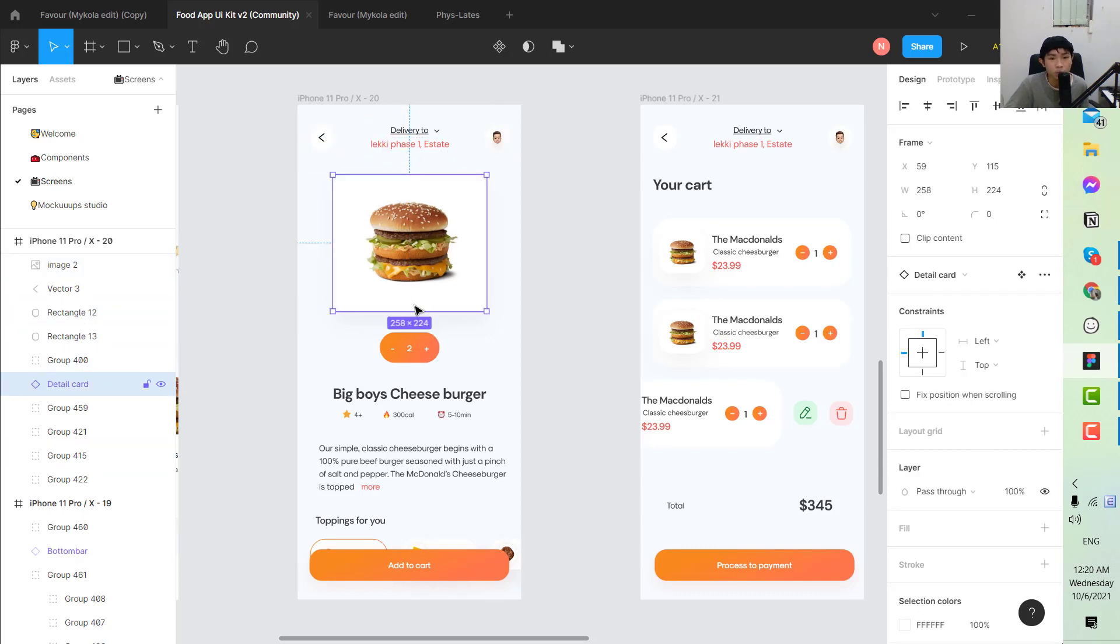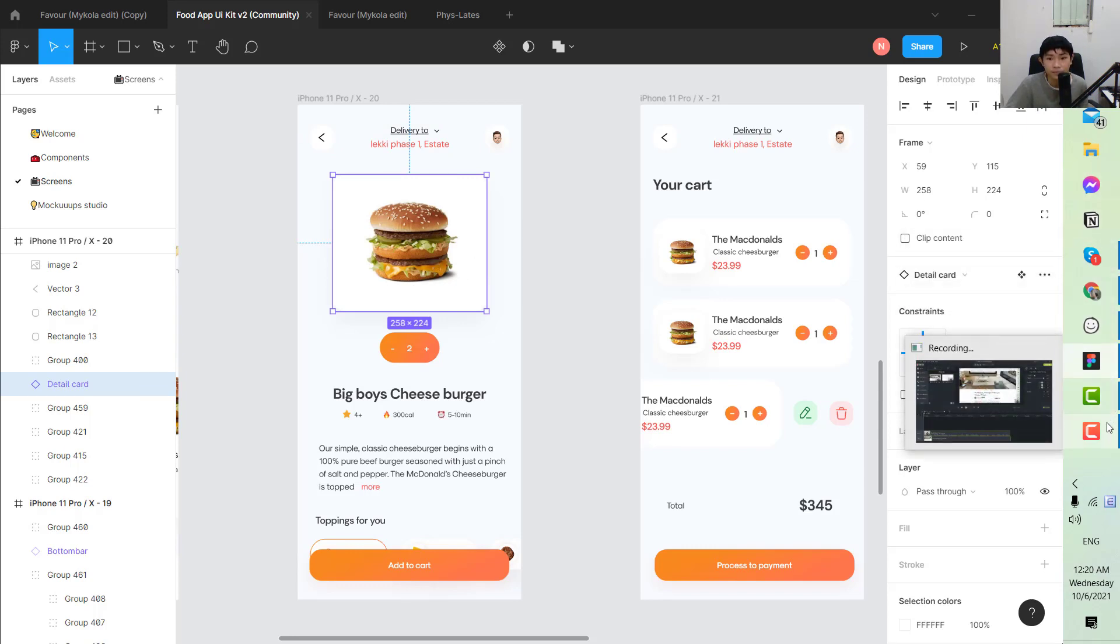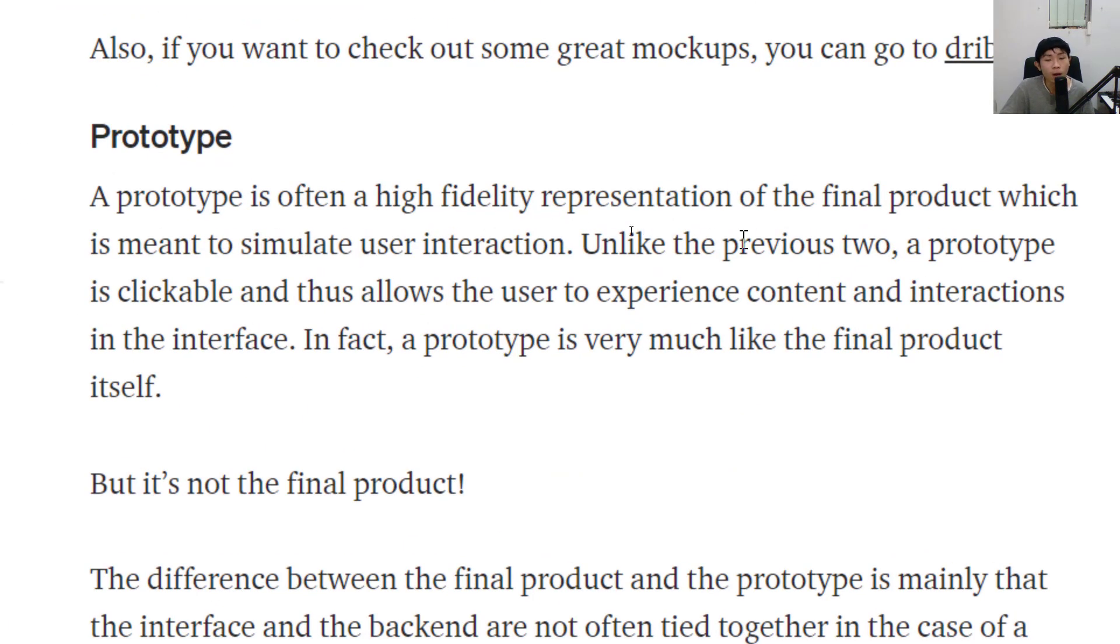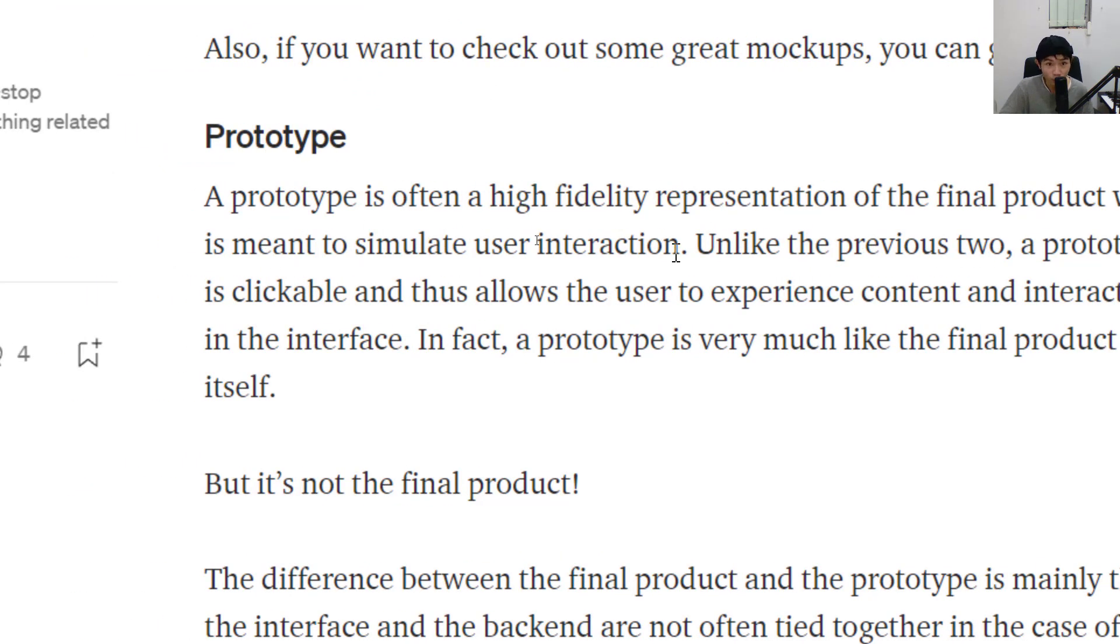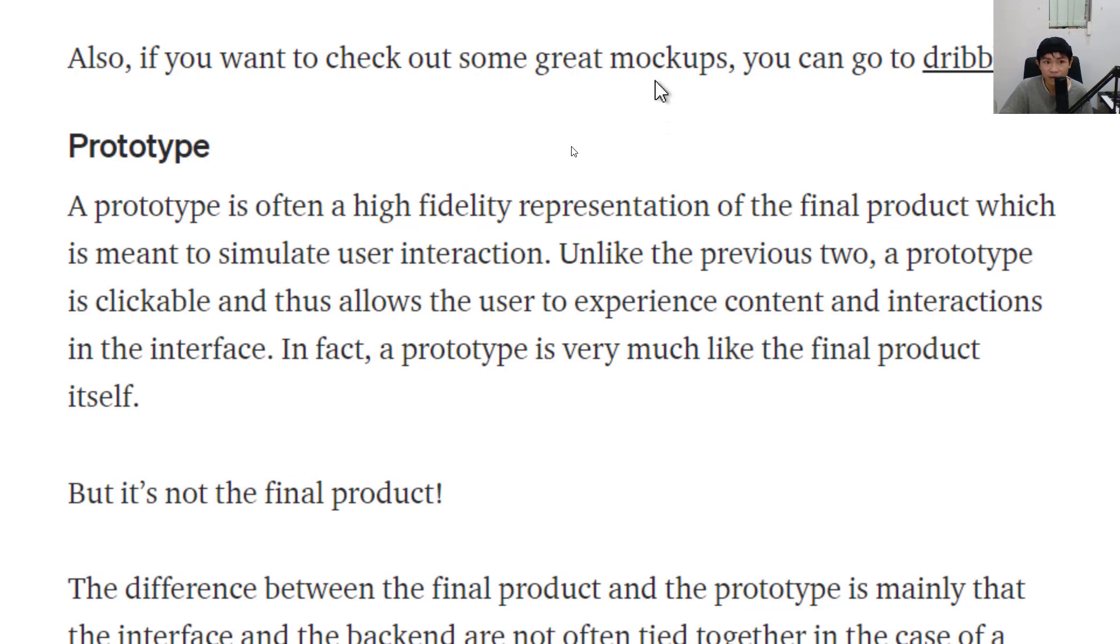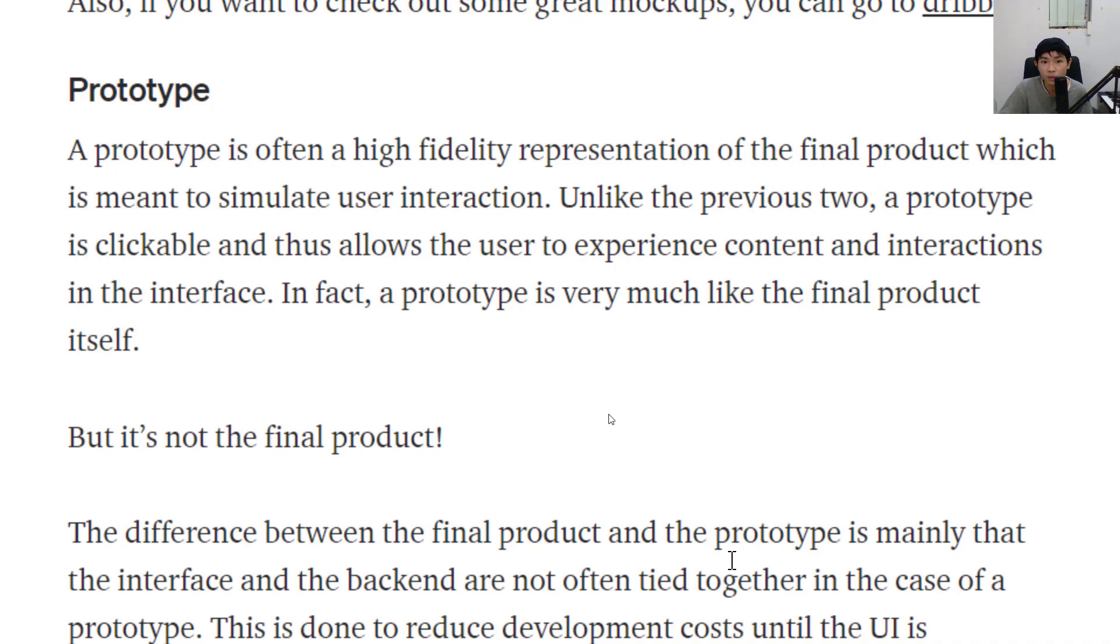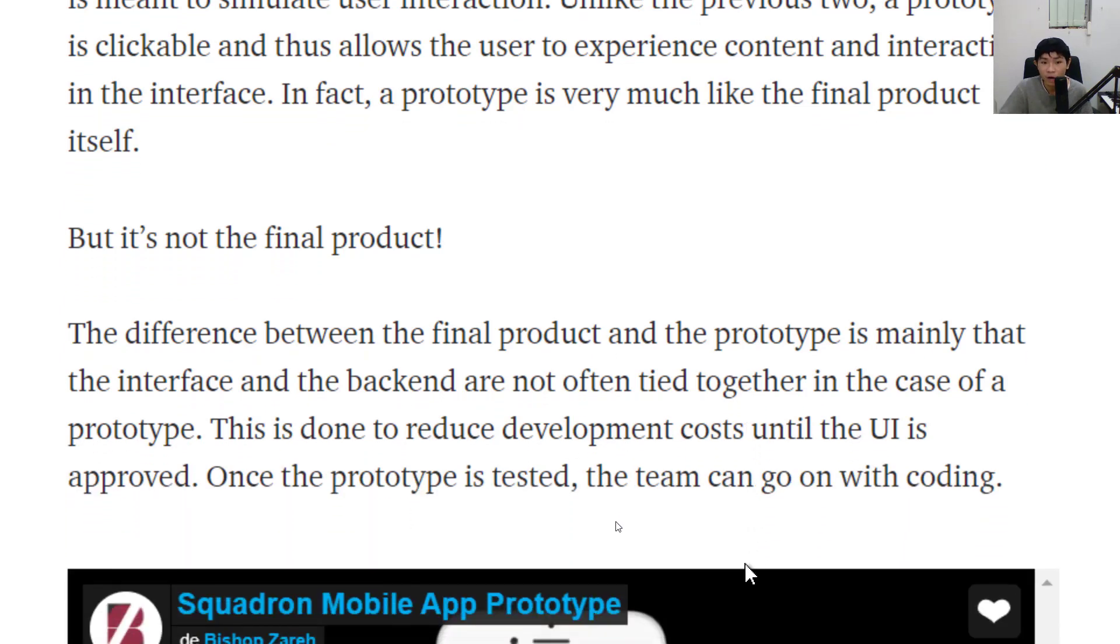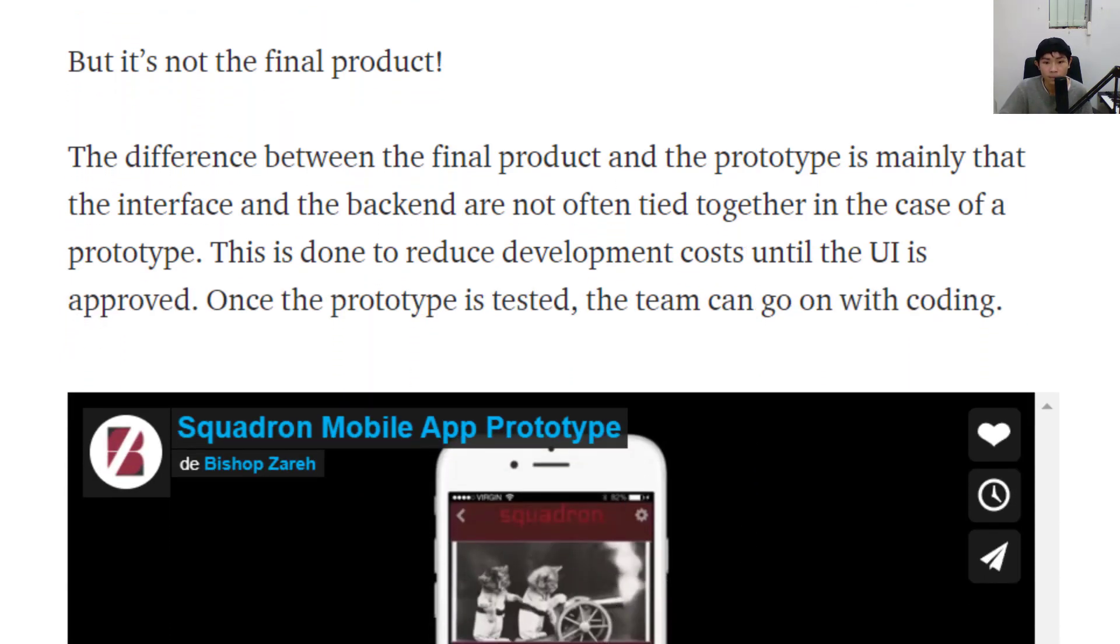The last one is prototype. The prototype is often a high fidelity representation of the final product which is meant to simulate the user interaction. It's kind of like the next step of the mockup but it also has the interaction and is clickable. It's very useful for you to demonstrate the product in front of the stakeholder or to transfer the requirements of the app to the developers and the team.